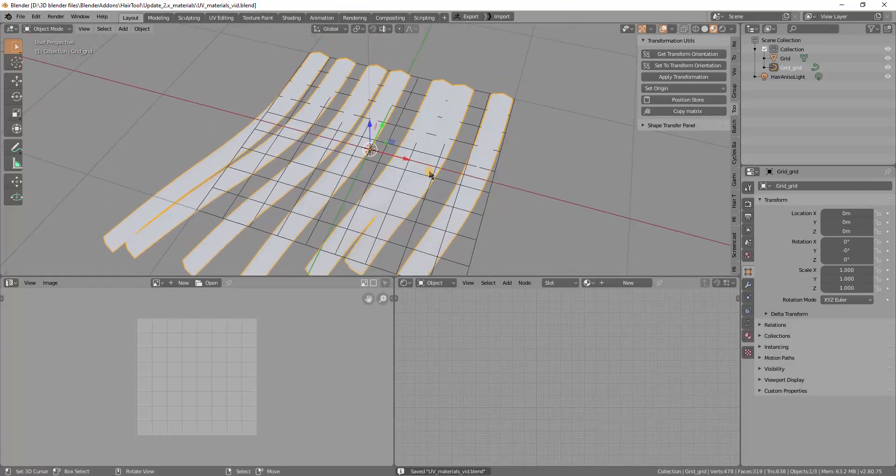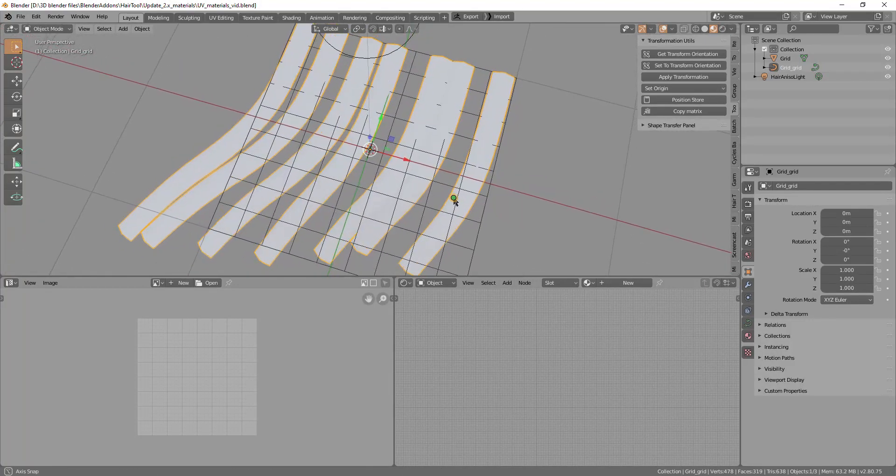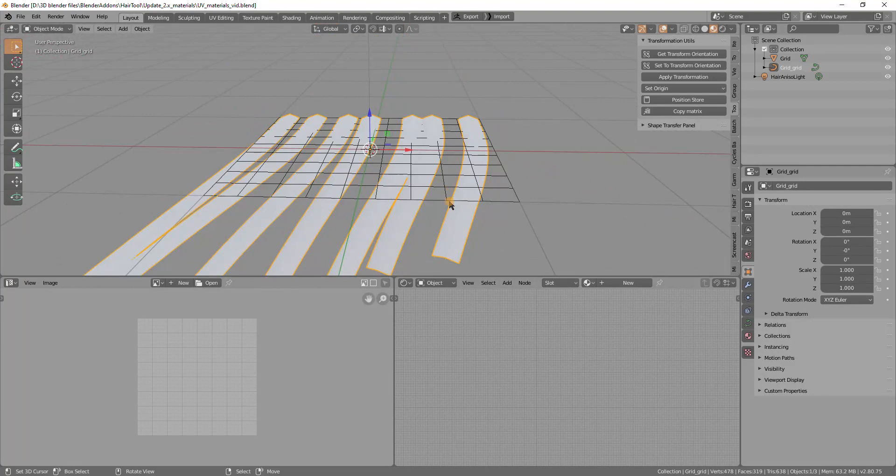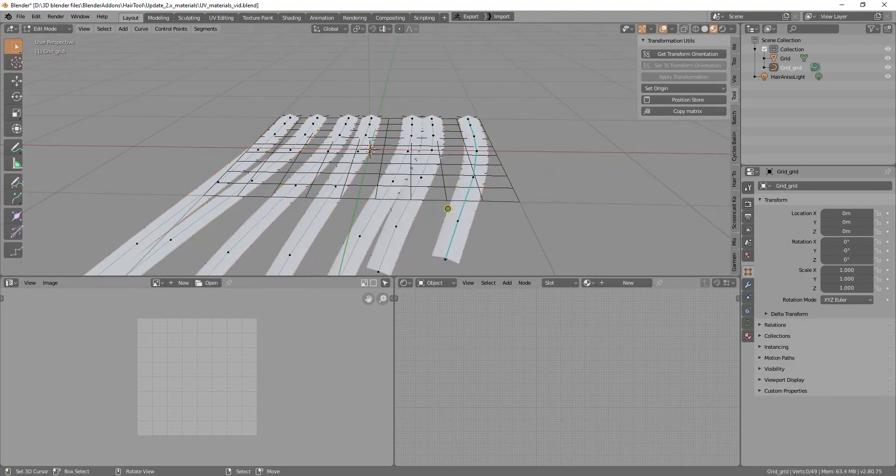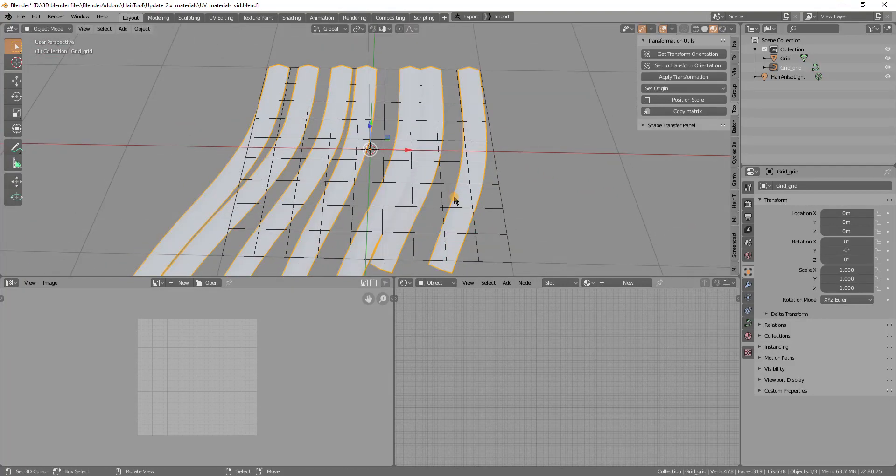Hello, in this video I will show you how to work with materials and UVs using hair tool. So in here I have some curves with bevel profile, I will create material for them.